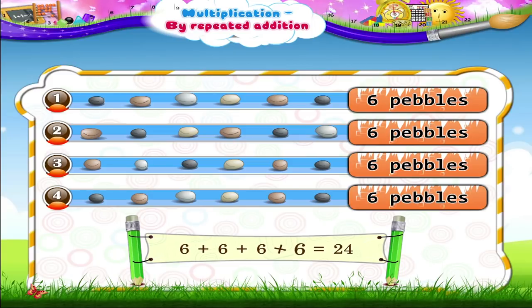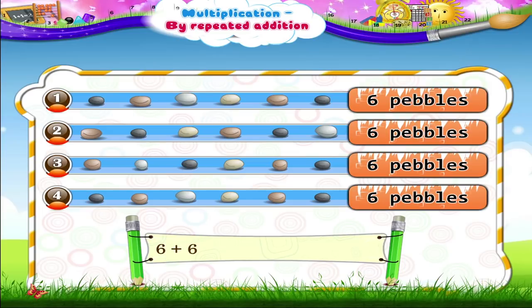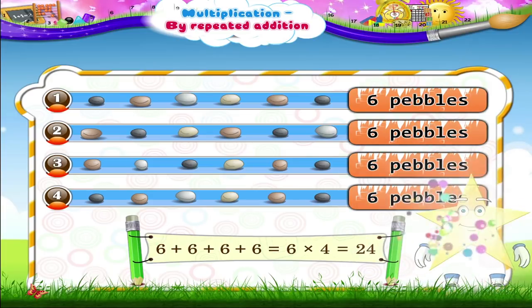Now write it in the form of multiplication, Starry. The number six taken four times is written as six multiplied by four. Hence, six plus six plus six plus six is equal to six multiplied by four, equal to twenty-four. So Starry, multiplication means repeated addition of the same number.